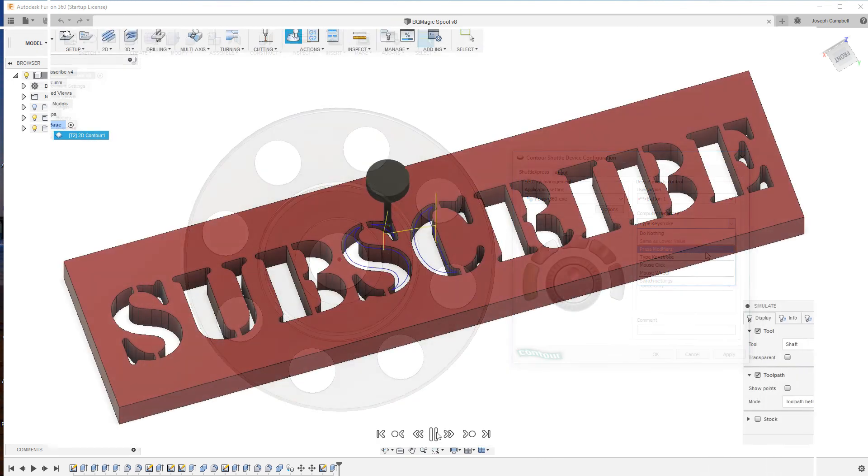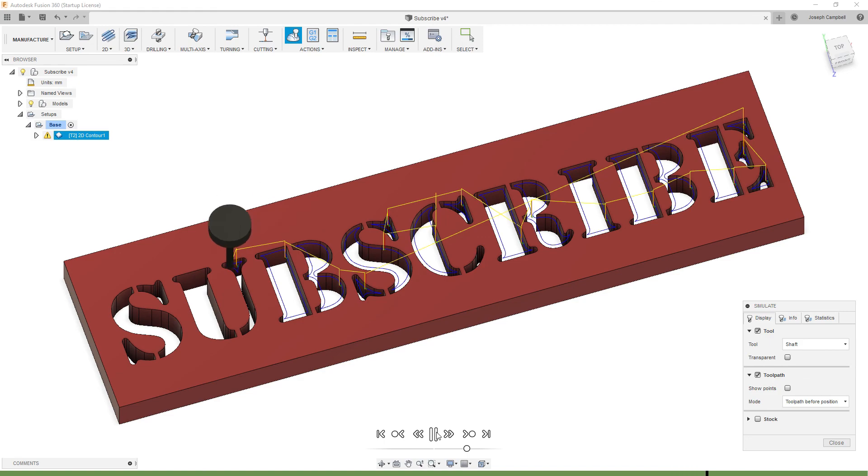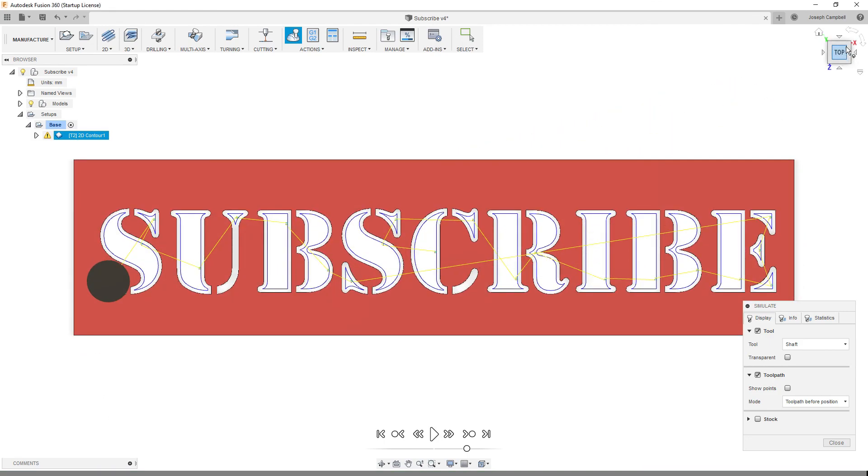Please click like below and subscribe to the channel to keep up to date on all of our projects.